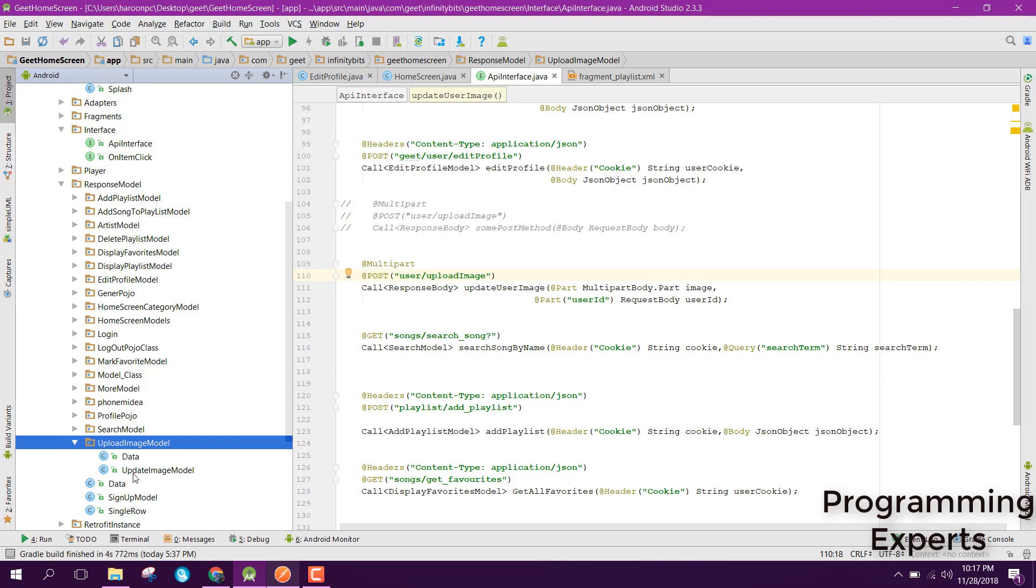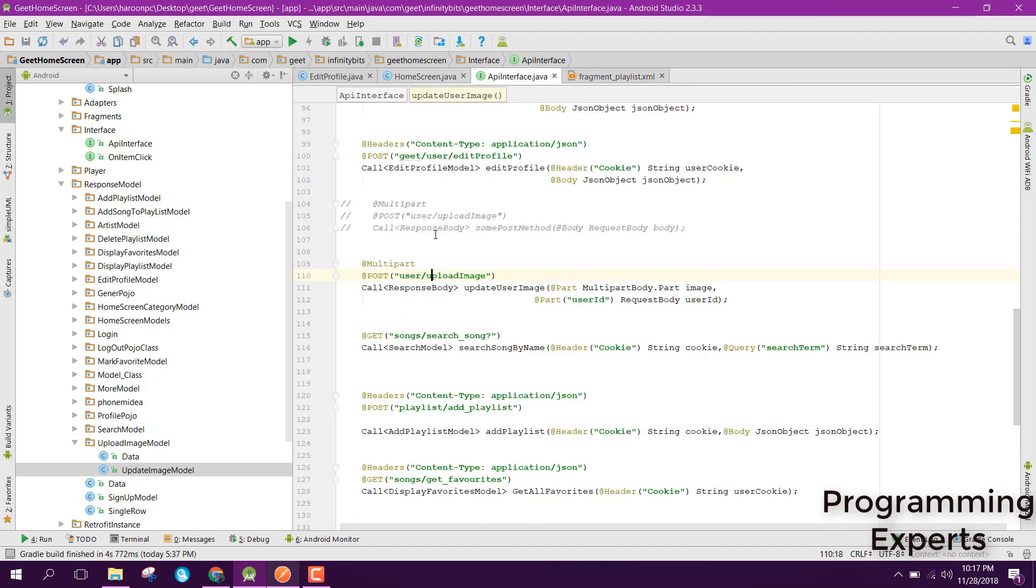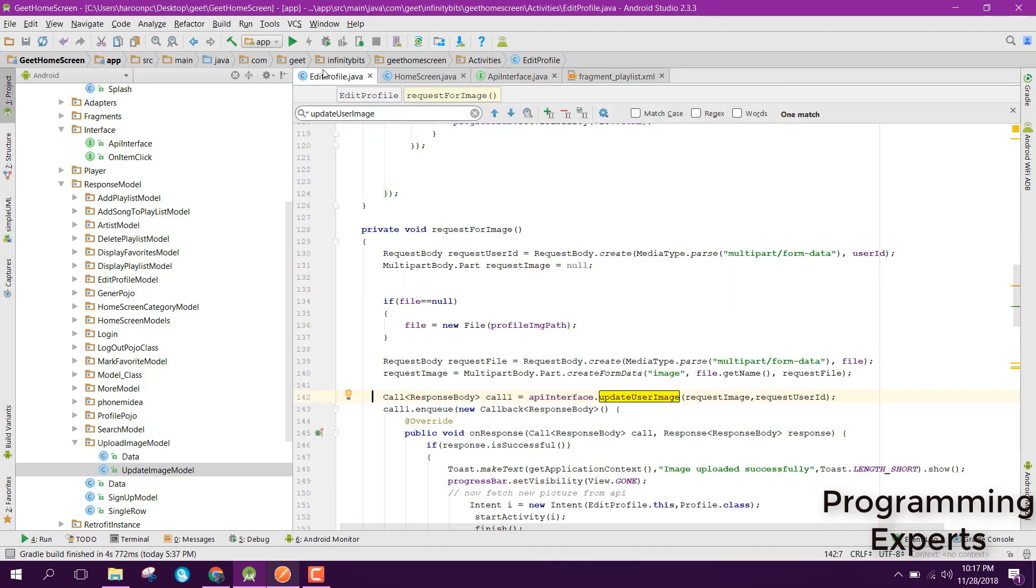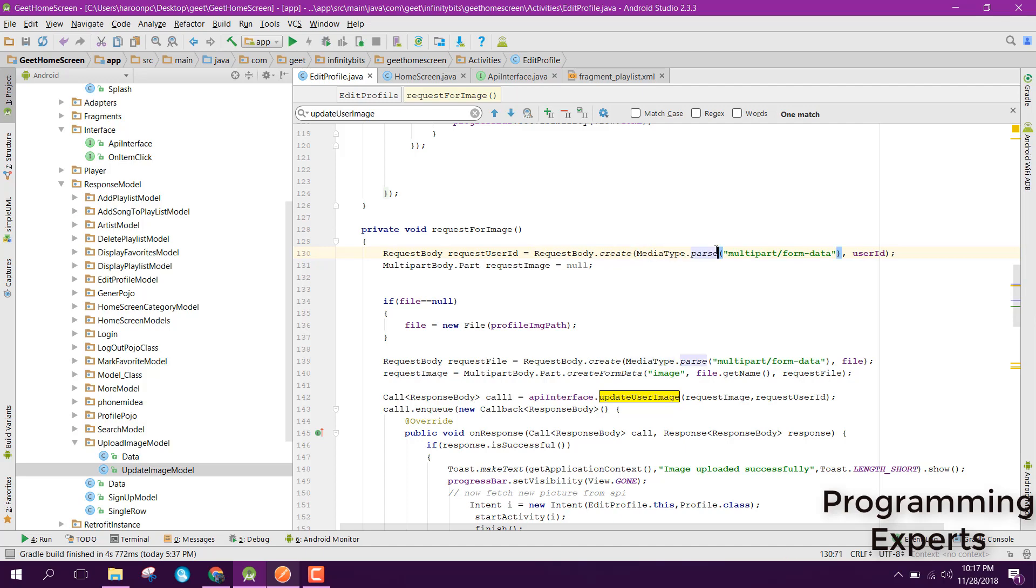First of all, what you need to do is, inside my EditProfileImage, I have used the RequestBody object, and I have done RequestBody.create. Inside that, I have passed the media type, multipart/form-data. The second one is the user ID. It is sent in the form data format, so we can just use this.